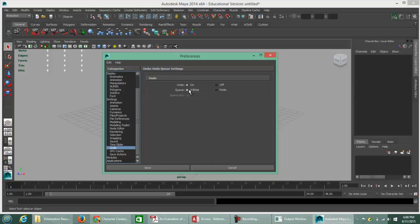So you want to make sure that we modify our undo category to Infinite. Now you can press the Save button.